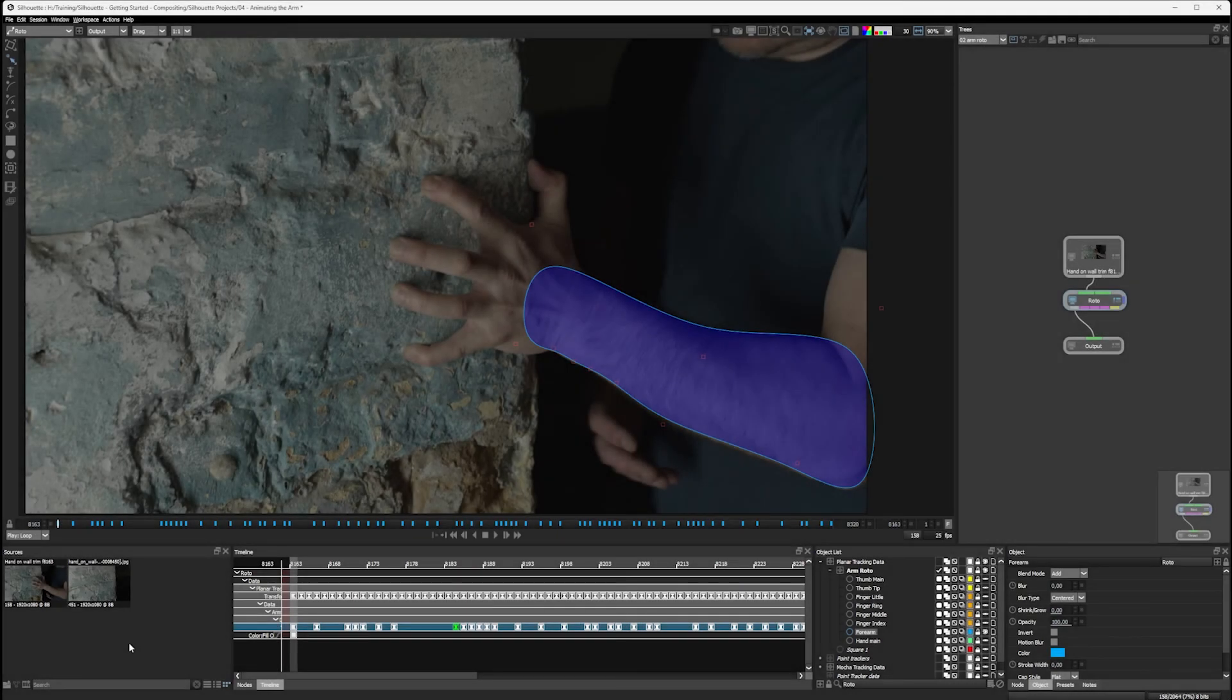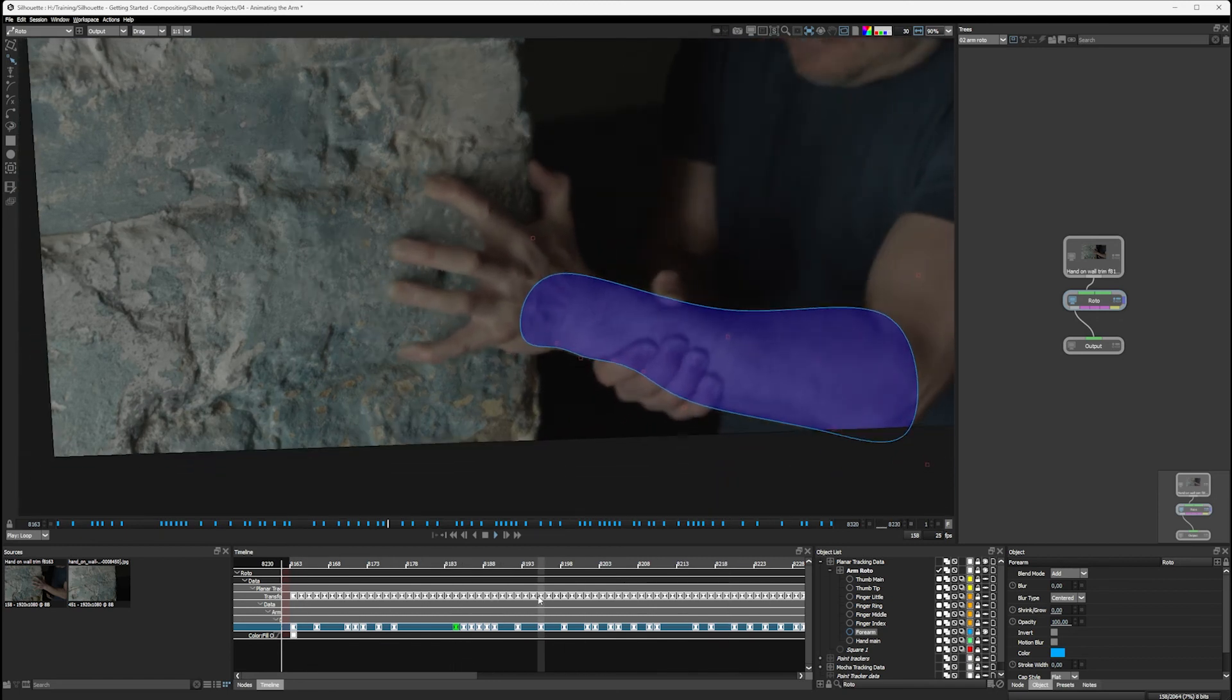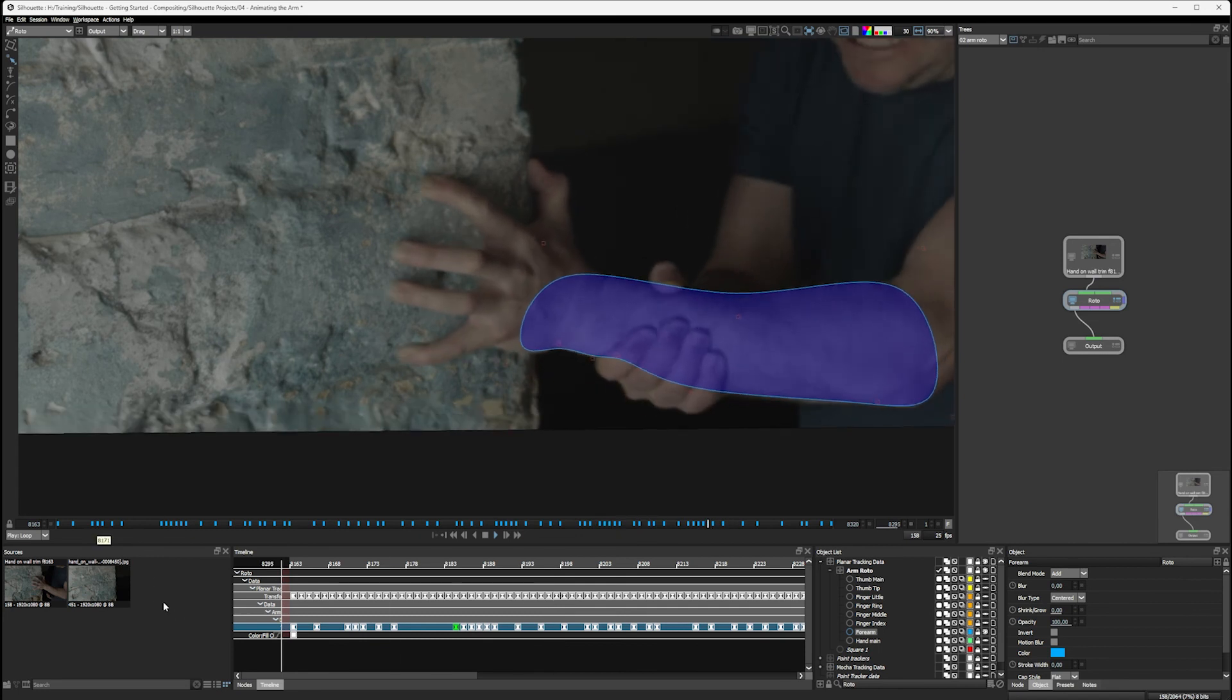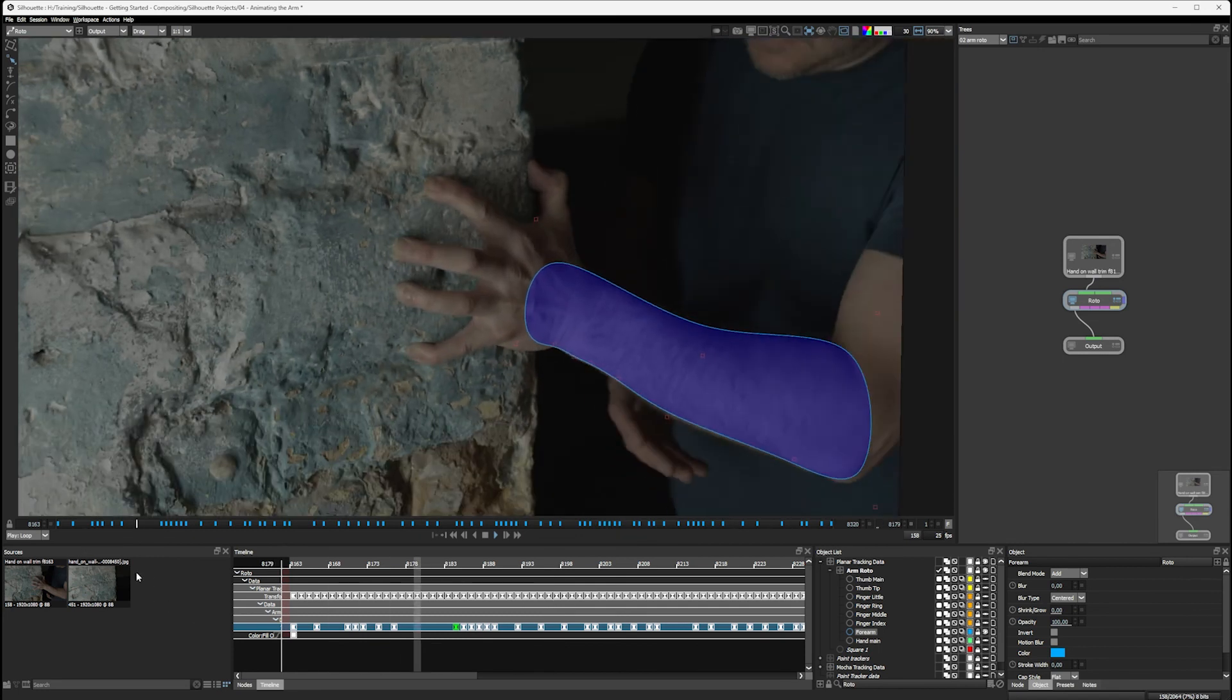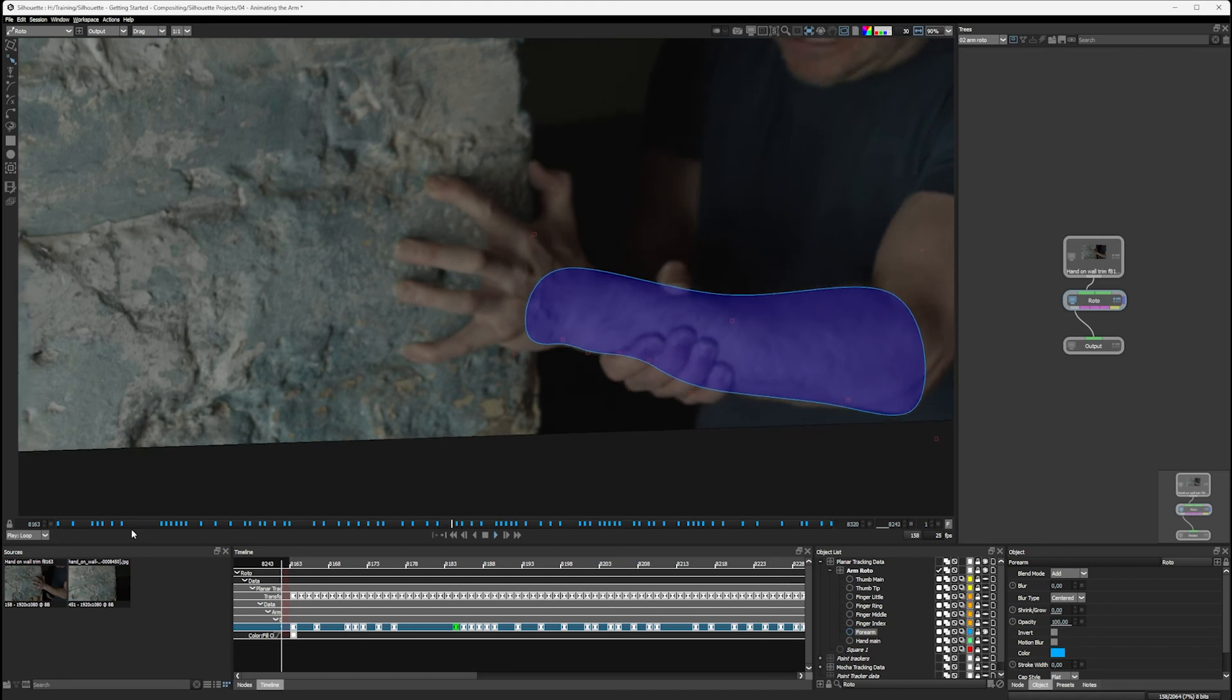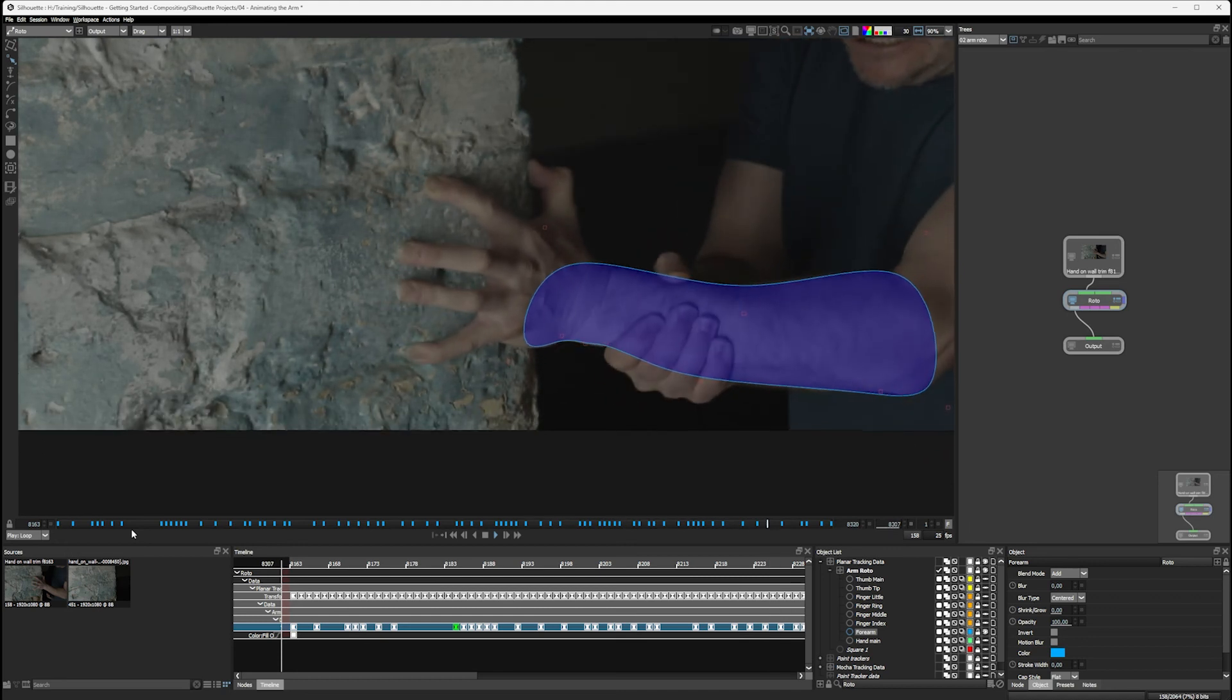And a short while later, here we are with the roto forearm. And let's play this back in our nice stabilized viewer. If we have a look at the bottom of the viewer, you can see there are quite a lot of keyframes being placed in, but most of those were just very, very small movements.